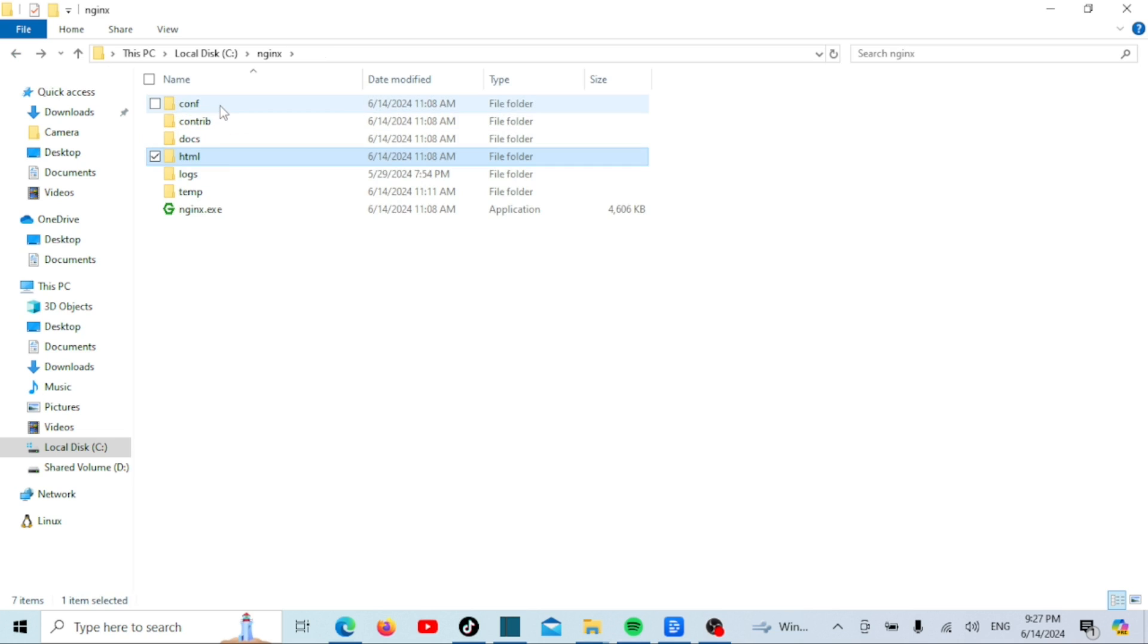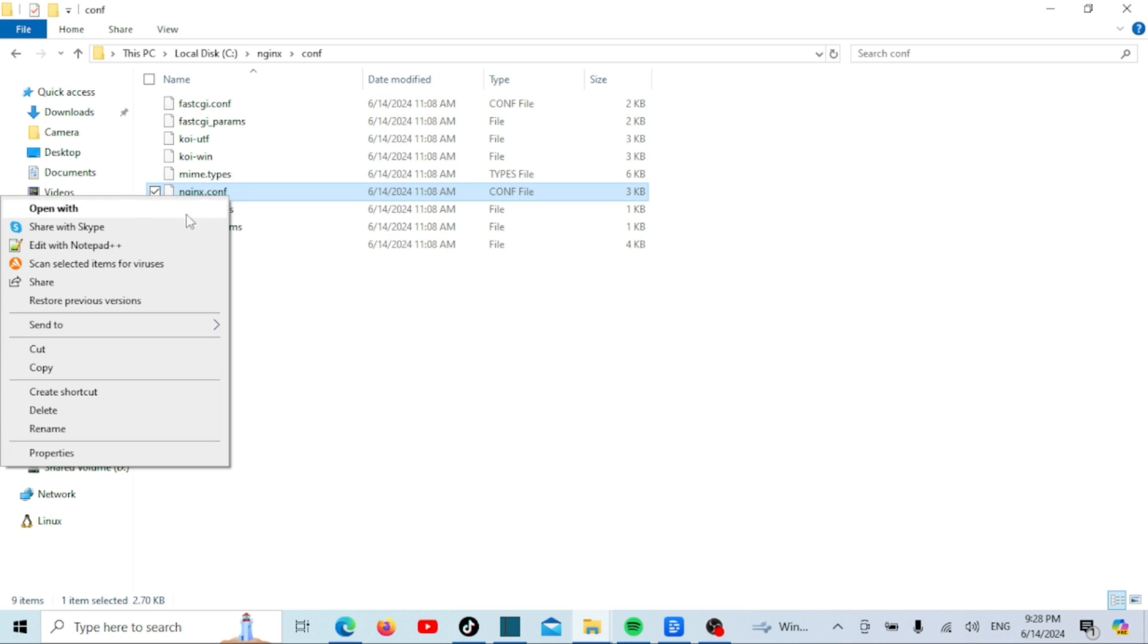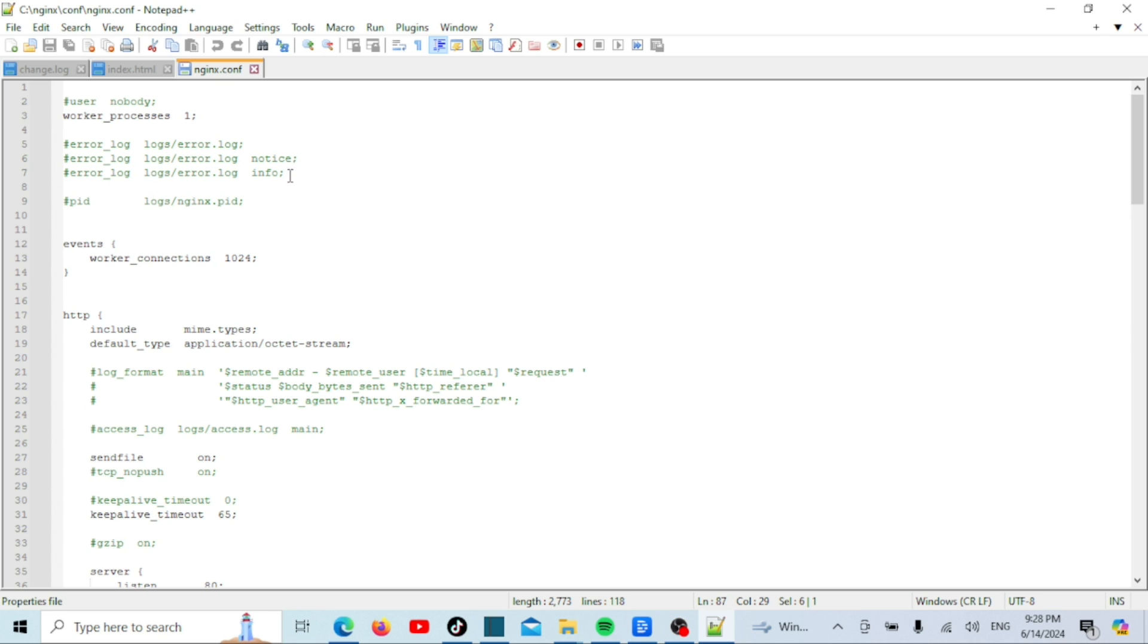You can customize the location of this folder by editing the nginx configuration file nginx.conf and changing the root directive within the server block to point to a different directory if needed.